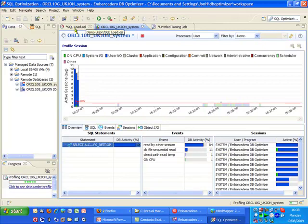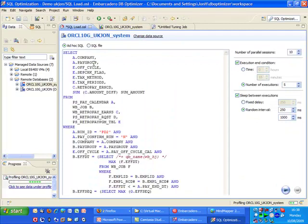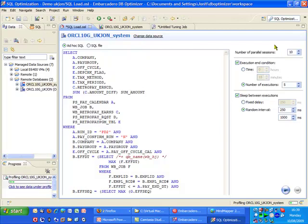What I'm now going to do is go into something called a SQL load simulator. Here I can actually set up a load simulation by running this query.